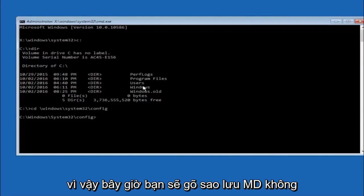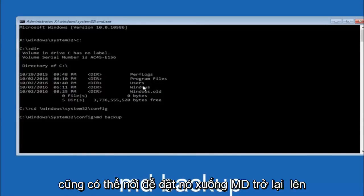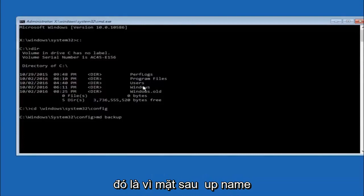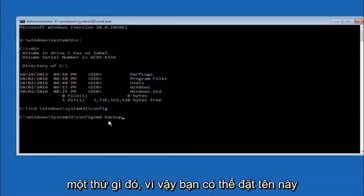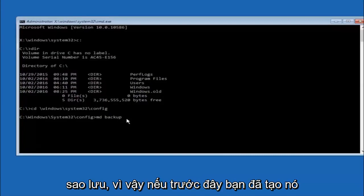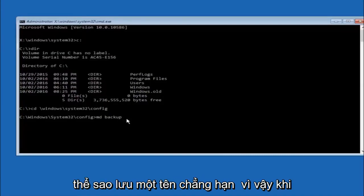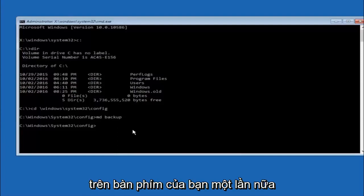Next, type CD space backup. If you have seen other tutorials it might also say to type MD backup — the name backup is common when backing something up. You can name this folder whatever you want; it does not have to be backup. If you have already made a backup folder in the past, you could do backup-one for example. Once you are done setting the name, hit enter on your keyboard.